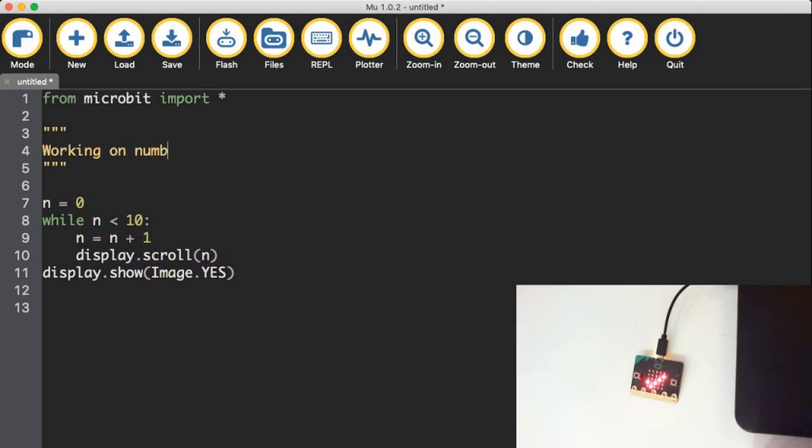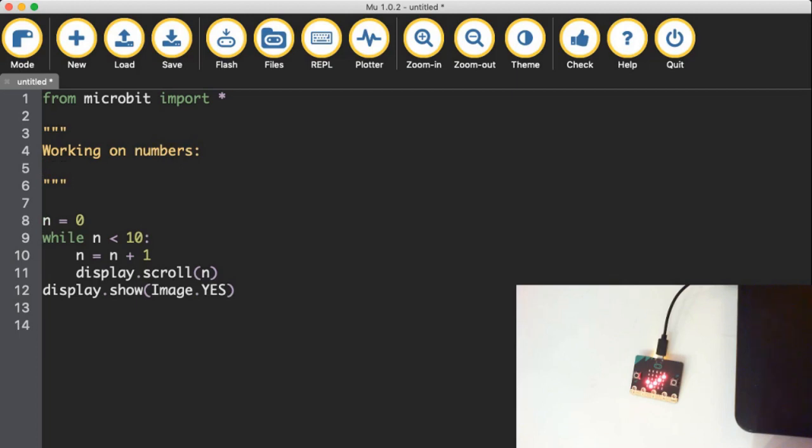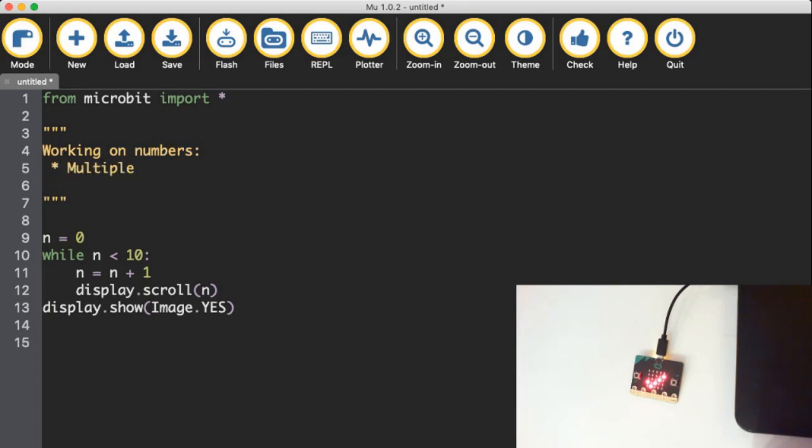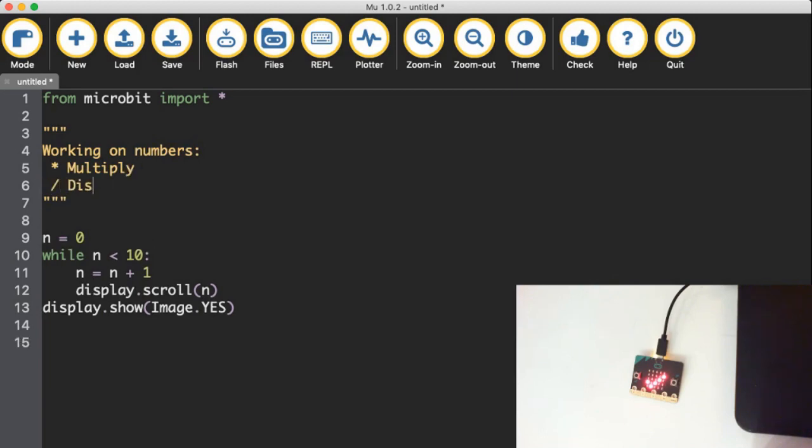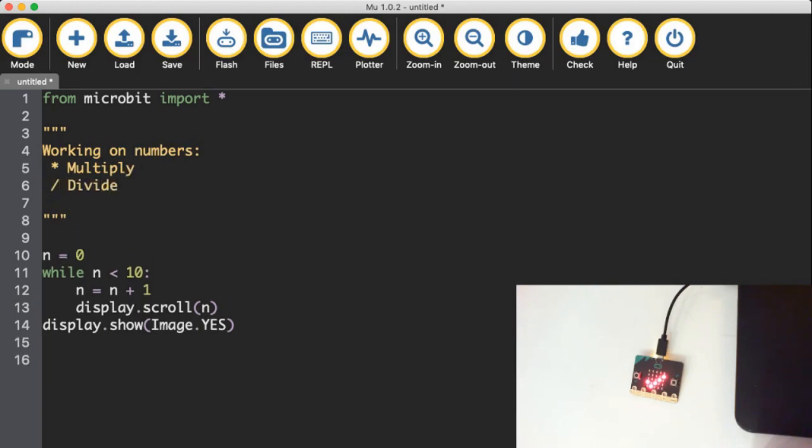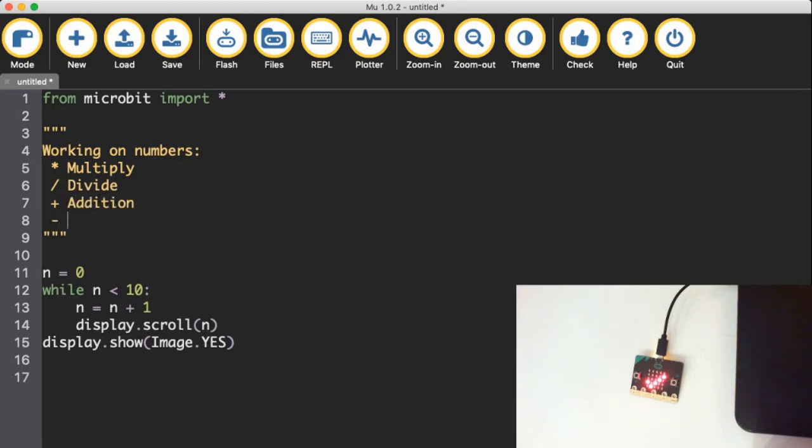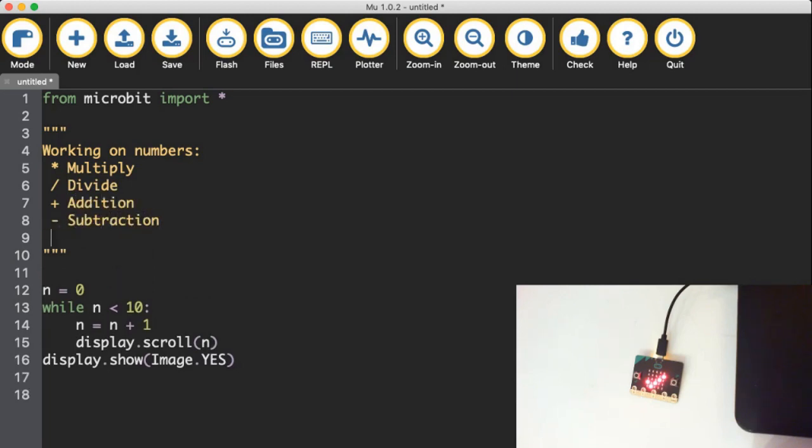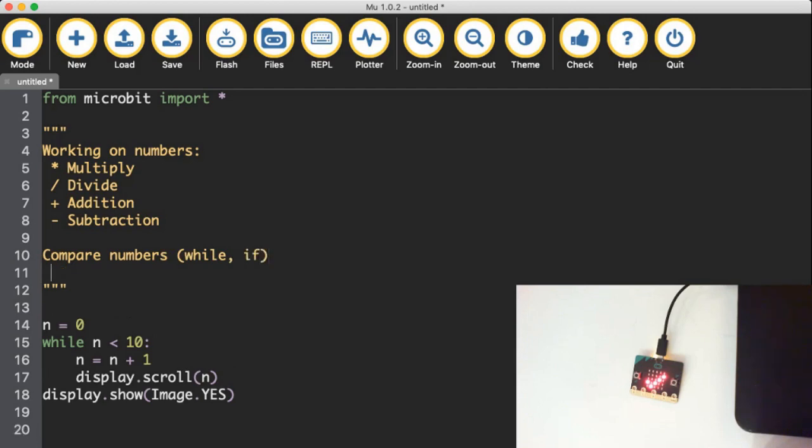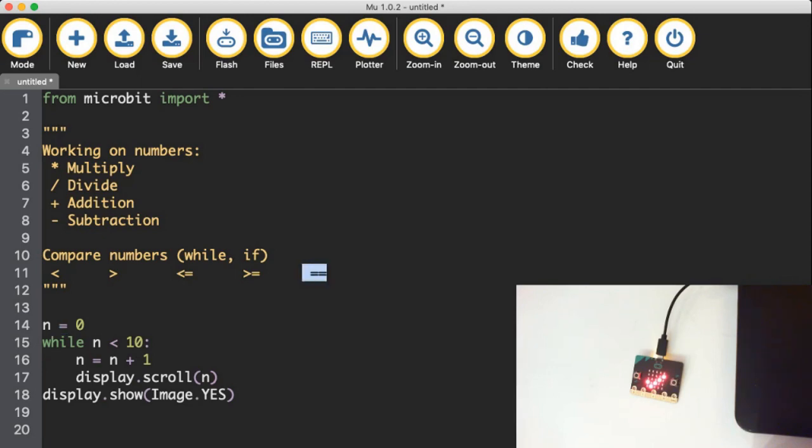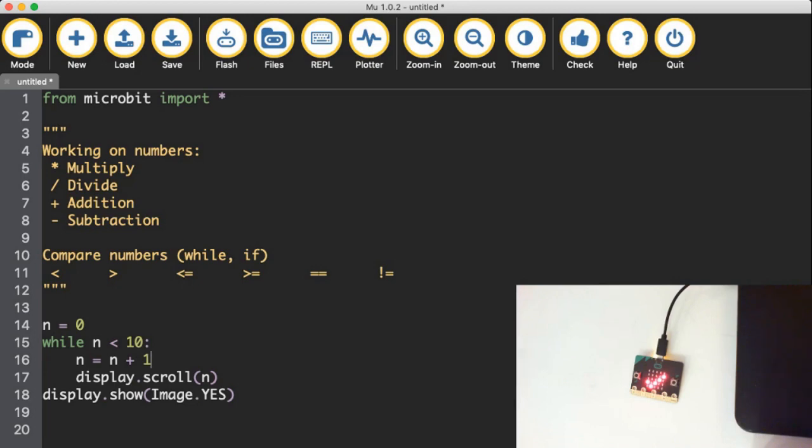So working on numbers, we have the star is multiply. The slash is divide. The add is the addition symbol and the subtraction symbol. But then if we want to compare numbers, like in a while loop or on an if statement, we've got the less than, we've got the greater than, less than or equal to is the two, those two symbols. Greater than or equal to is those two symbols. Equals is not one equal sign. It's a double equal sign. So one equal sign is used for setting a value. The double equal sign is used for comparing two values. And then a not equals is an exclamation and an equal sign. So a little bit of notes there for you.